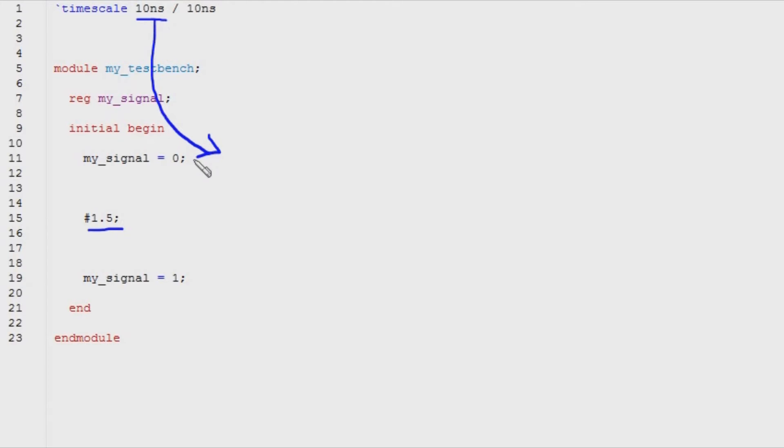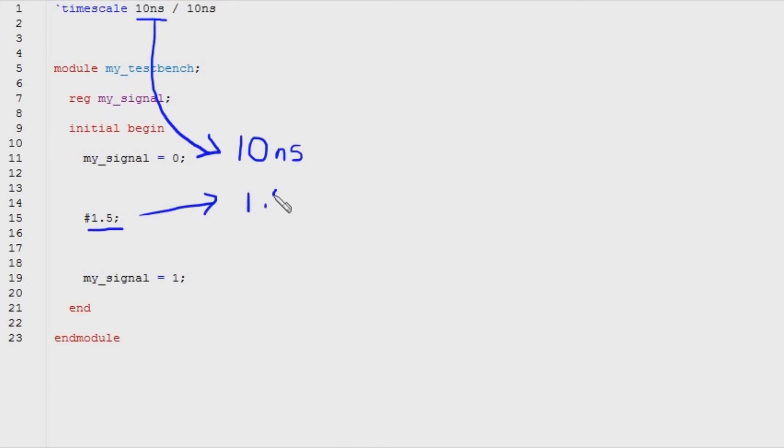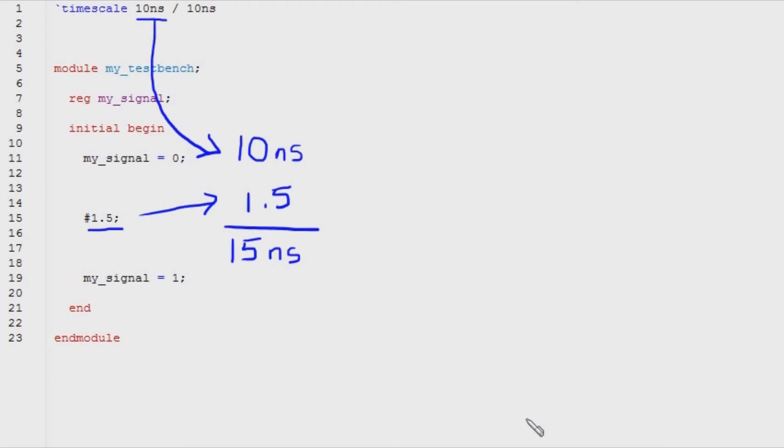In this case, the first argument is 10 nanoseconds, and the magnitude of the delay statement is 1.5. So the compiler will multiply those together and get 15 nanoseconds. That's the first of the two steps the compiler does any time it encounters a delay statement.